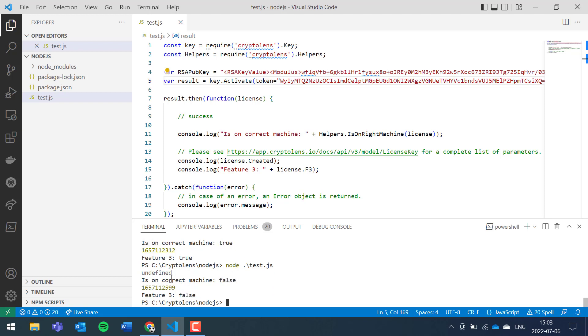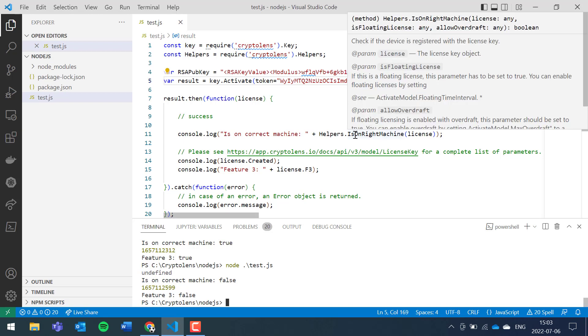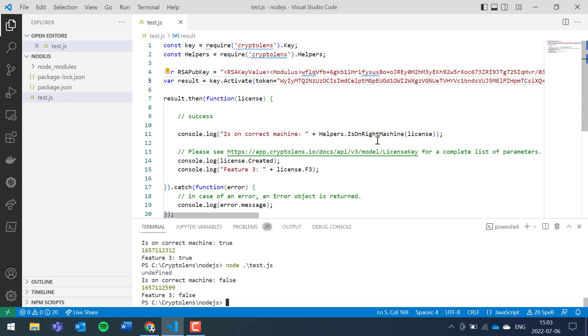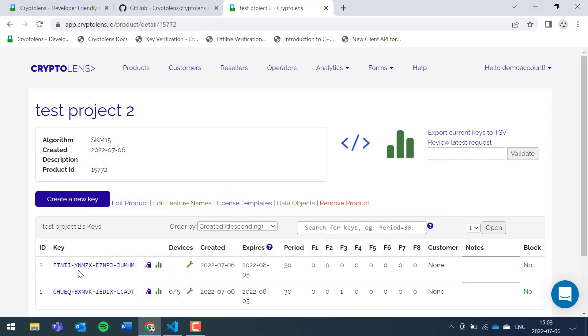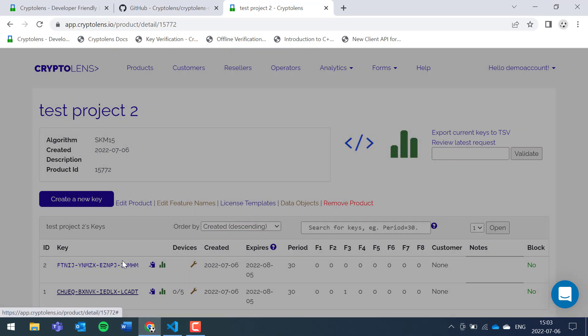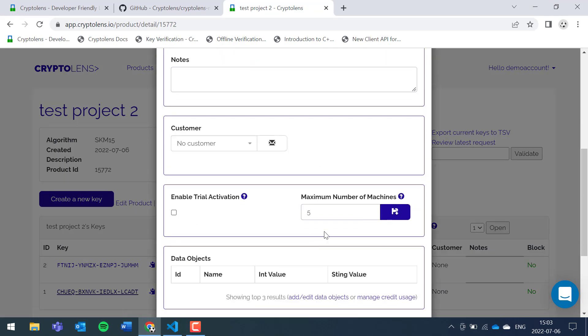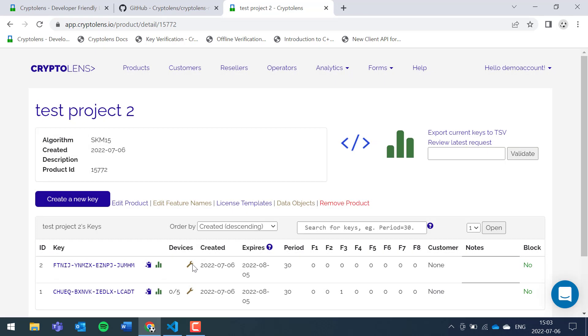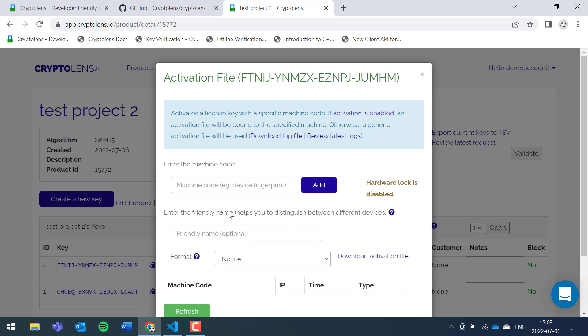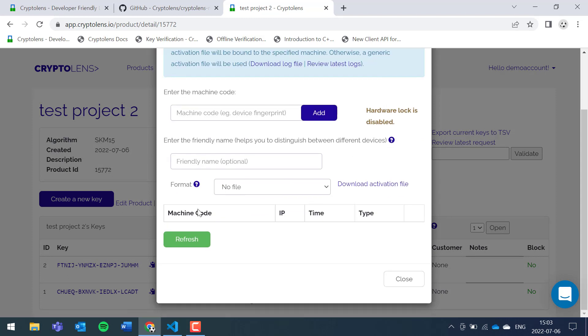You can see the result here is that it's false. So it's very important that whenever you use the is on right machine method to check, for example when you have a constraint on how many users can use the license simultaneously, it's very important that you set the max number of machines to a value greater than zero. Otherwise, if we look at this license, the new one, you can see that our device hasn't been activated.